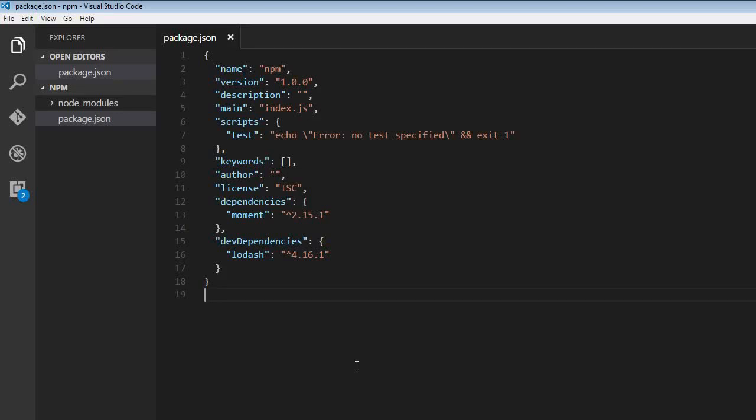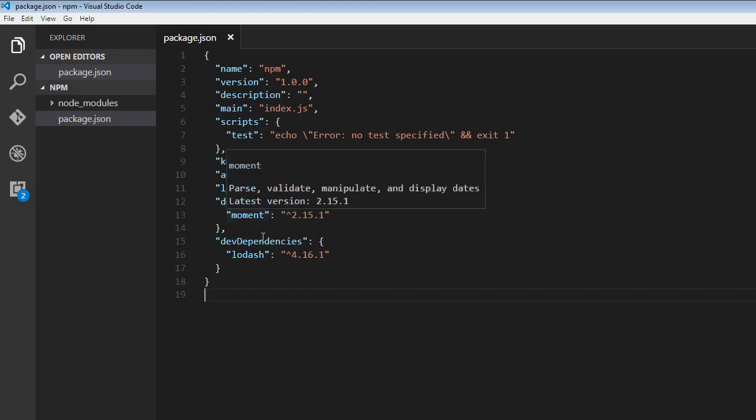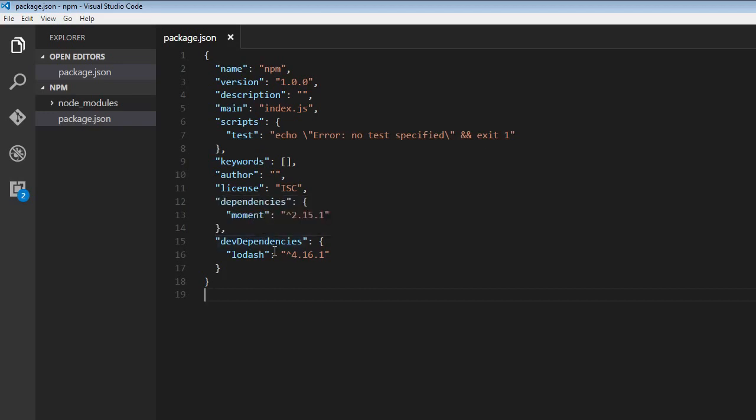Now to uninstall a package, we use the npm uninstall command followed by the package name. So right now we have moment and lodash as a dependency and dev dependency. So let's try to uninstall these local packages.